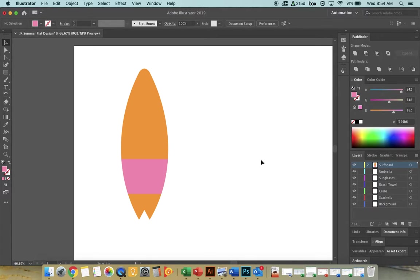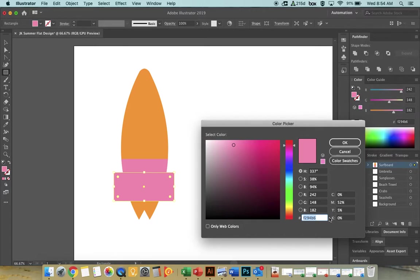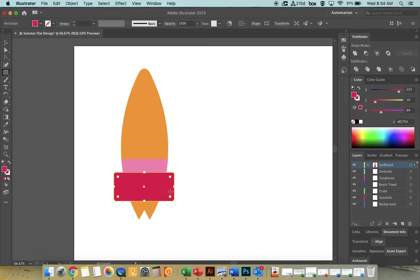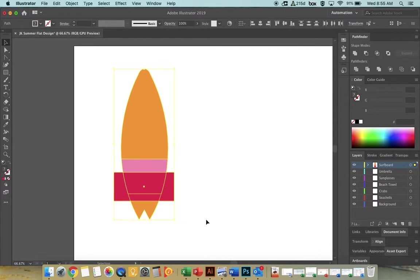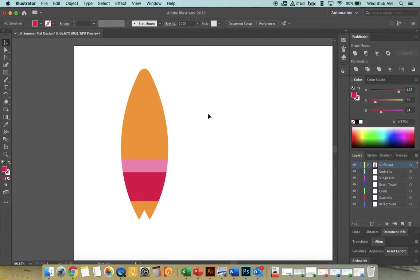Add another rectangle for a magenta stripe. Activate the fill and type in hex code DF2754 for a magenta color. Grab both the surfboard and the new rectangle, activate the Shape Builder Tool (Shift+M), hold Alt to subtract, and delete the parts you don't want. The surfboard is starting to look pretty cool.